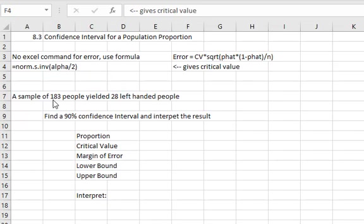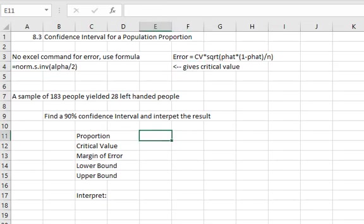So for example we have a sample of 183 people and it turns out 28 of them are left-handed. We're going to find a 90% confidence interval and interpret the result.